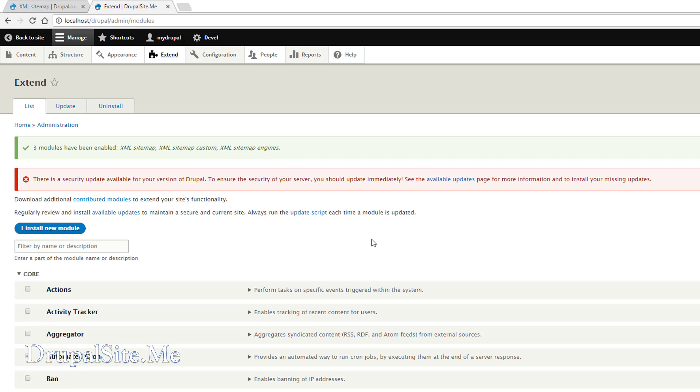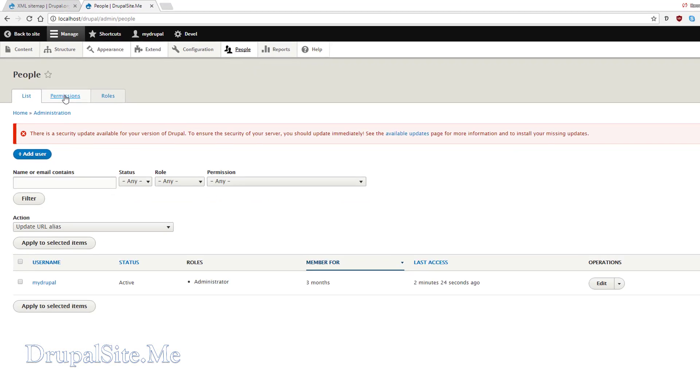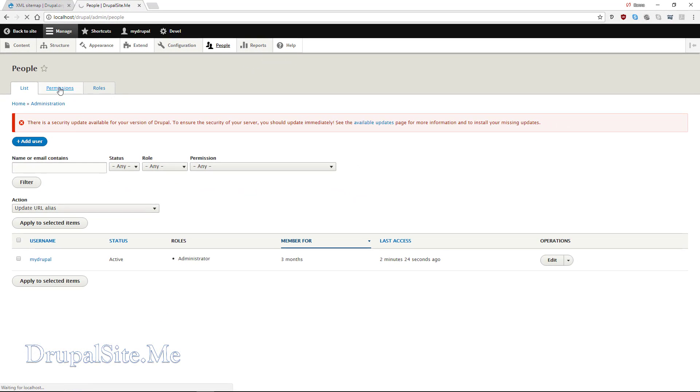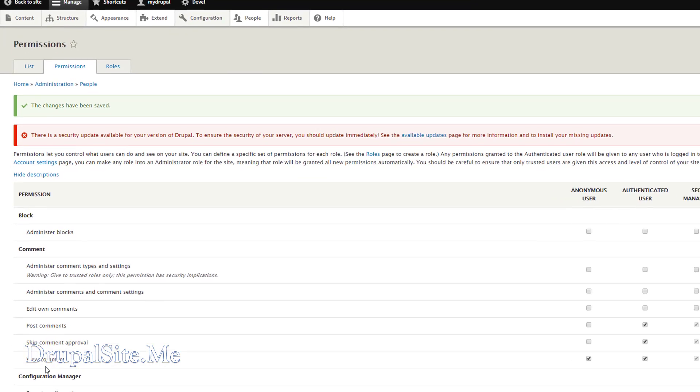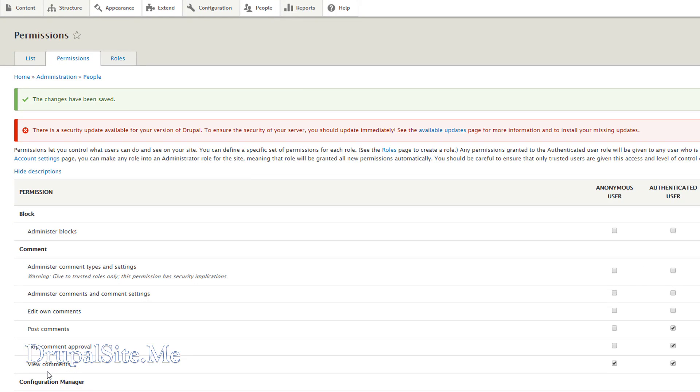The next thing to do is give permission to our SEO manager. Remember we created an SEO manager before. Click on people and permissions. XML Sitemap Admin Privileges to SEO manager. There that one. And save. So that is saved.